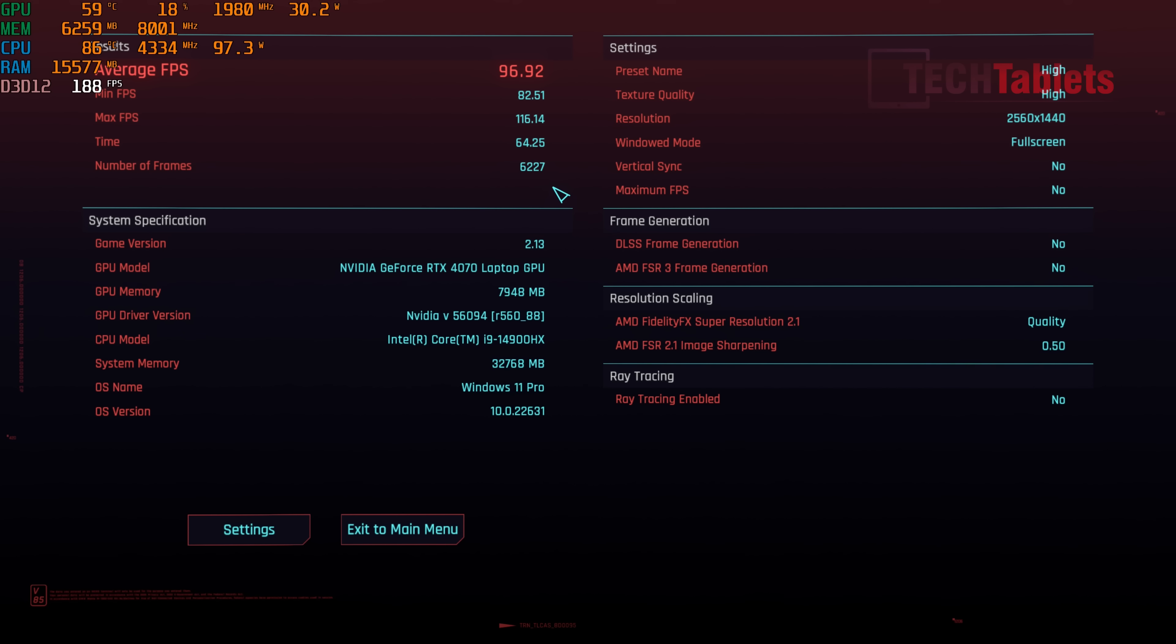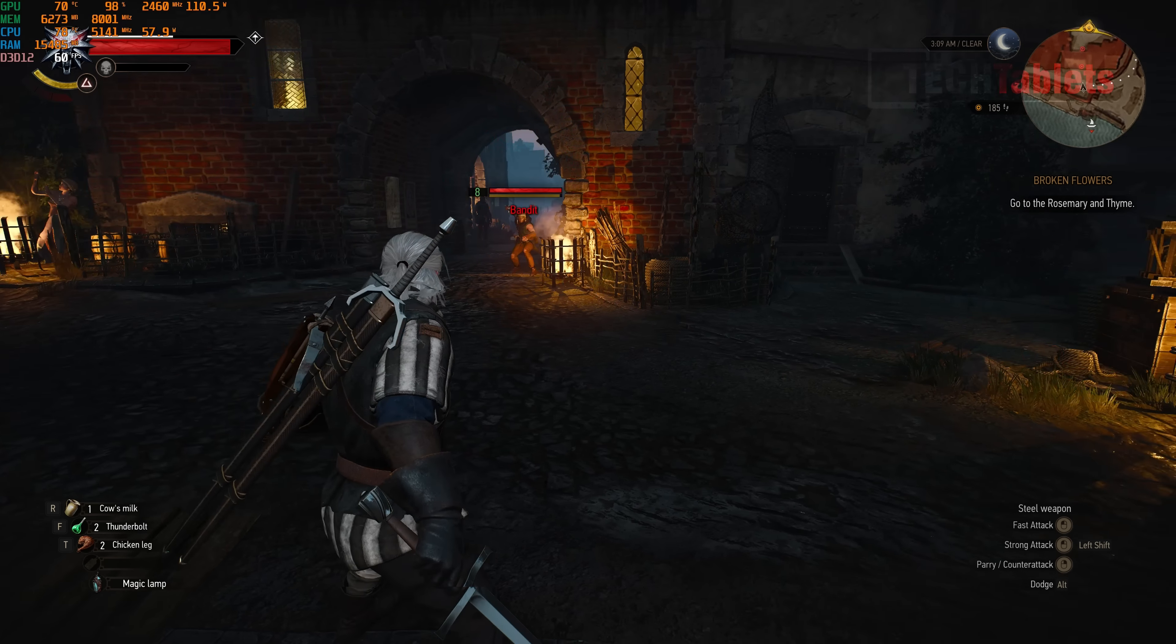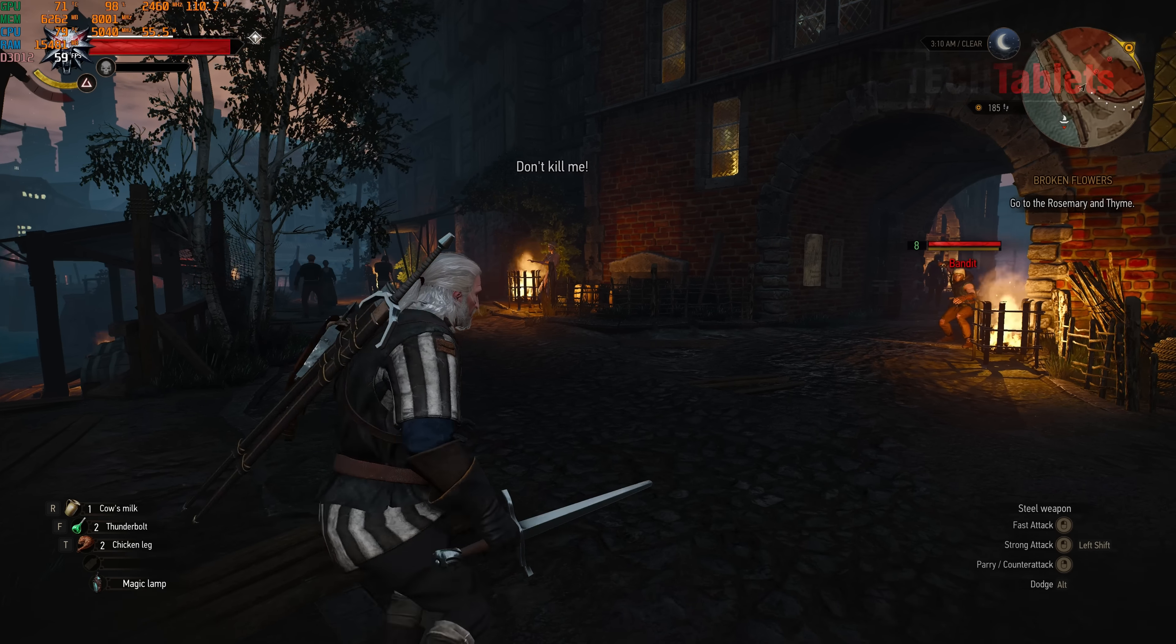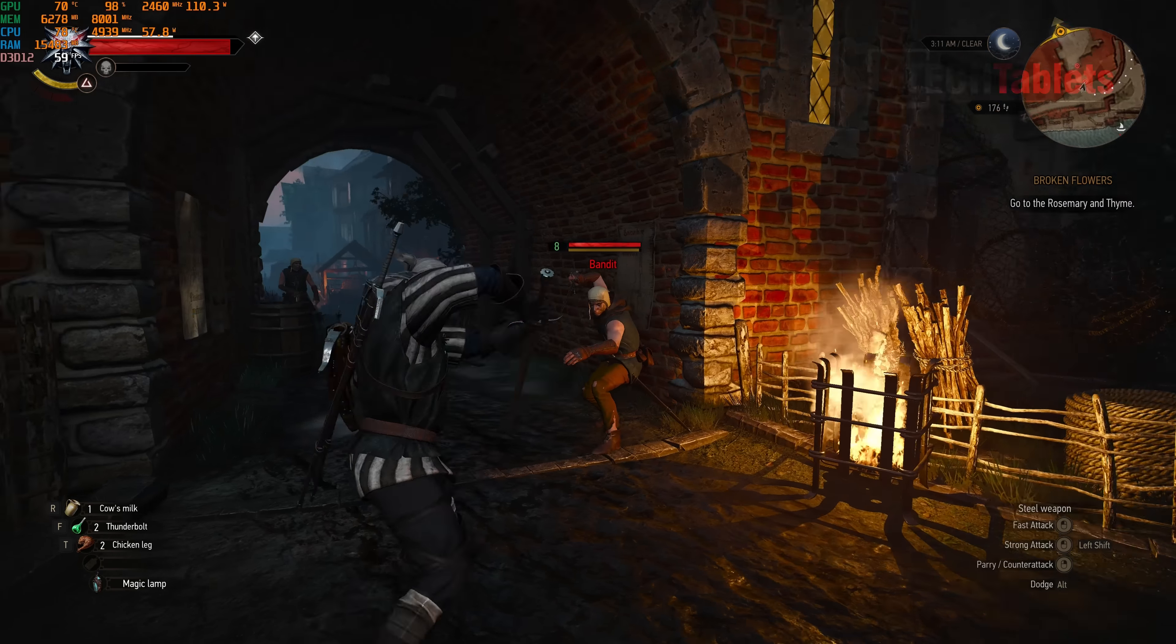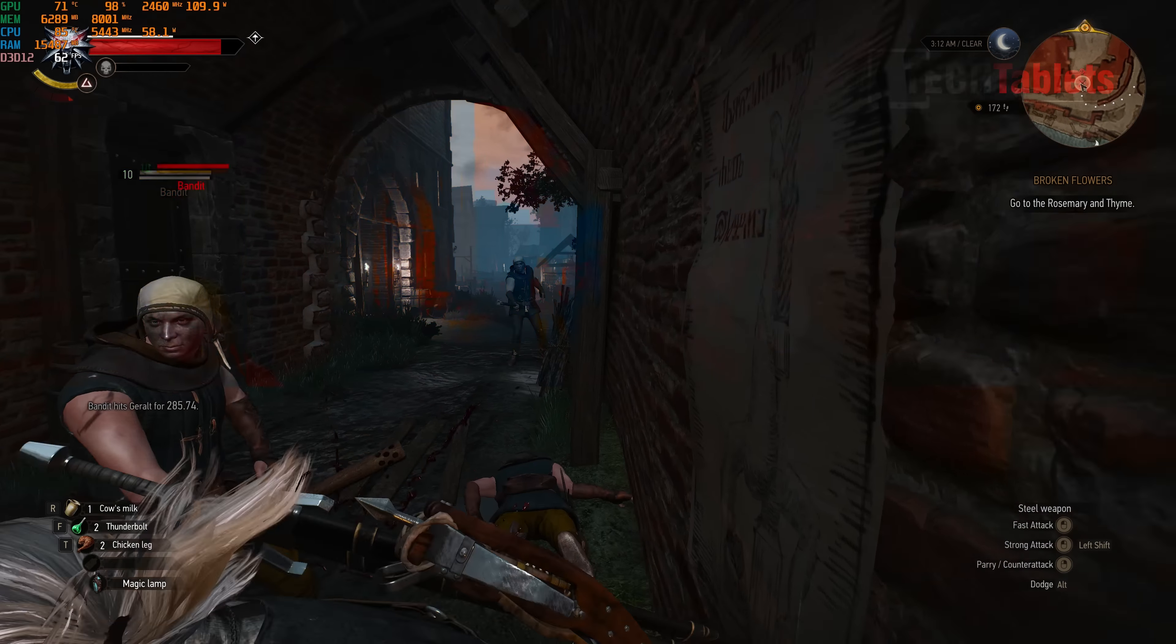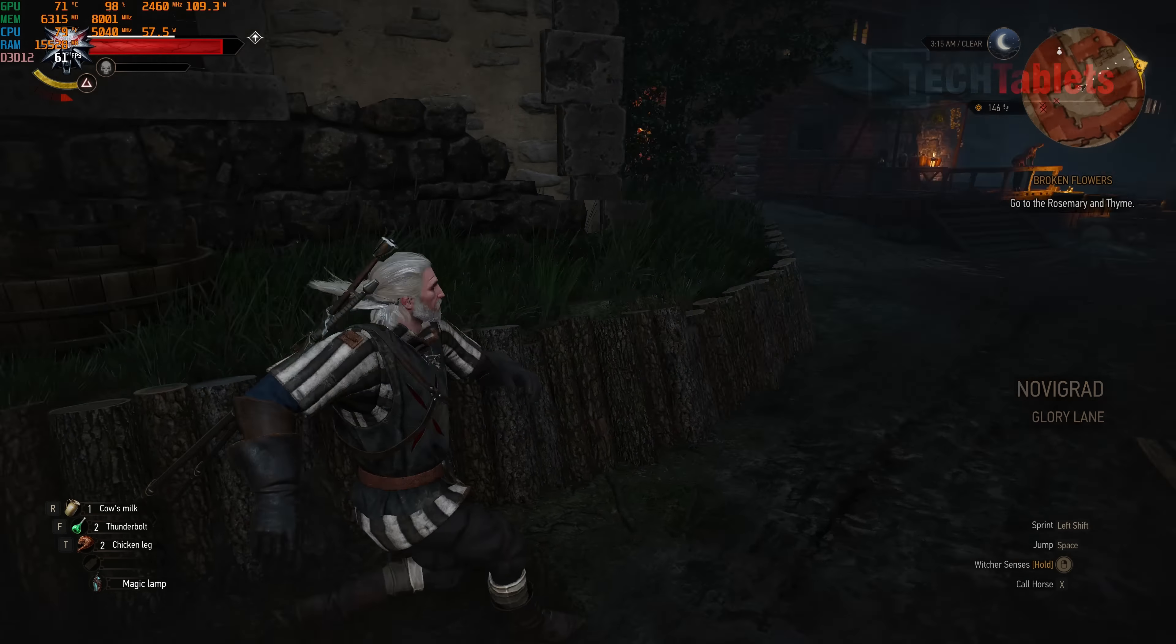Cyberpunk 2077, because this is a really demanding game, I have it set to 1440p. Our graphics preset, we'll test out high. Let's have a look at the benchmark. I've finished up with a very respectable 96 frames per second average for 1440p with the high preset, which I think is very good for an RTX 4070.